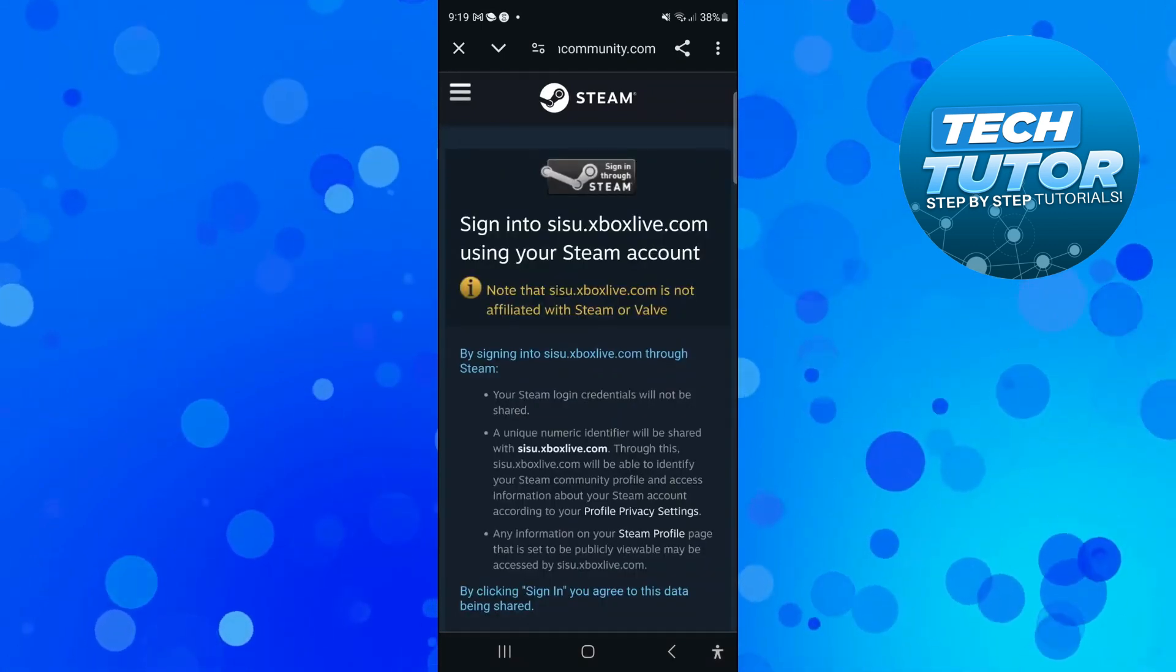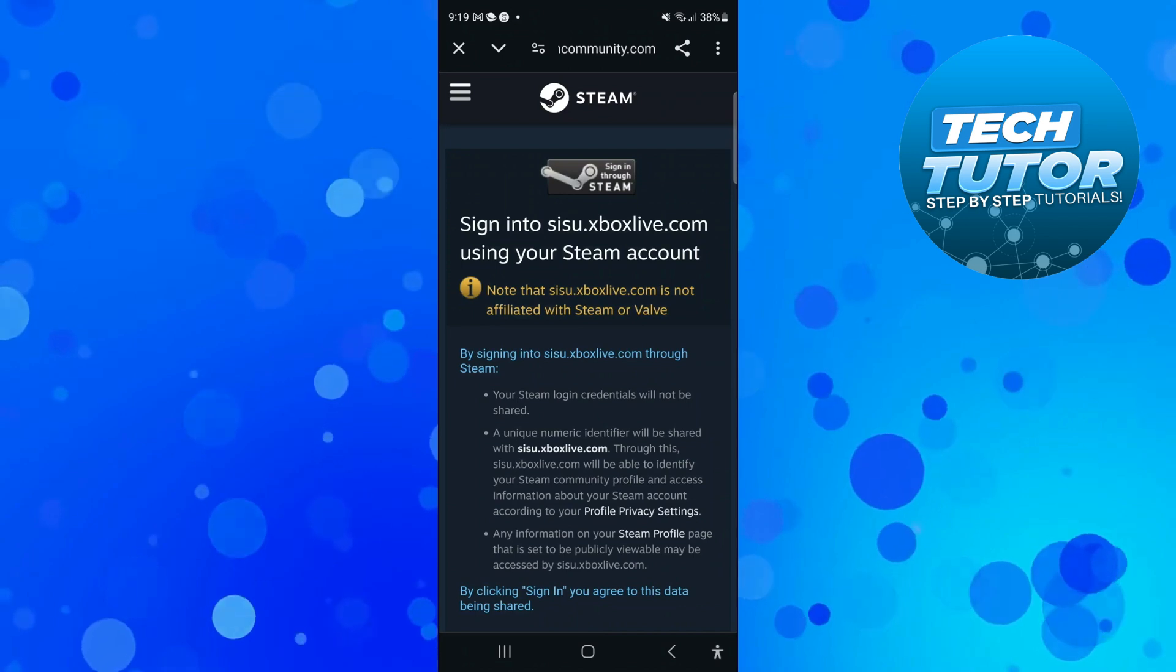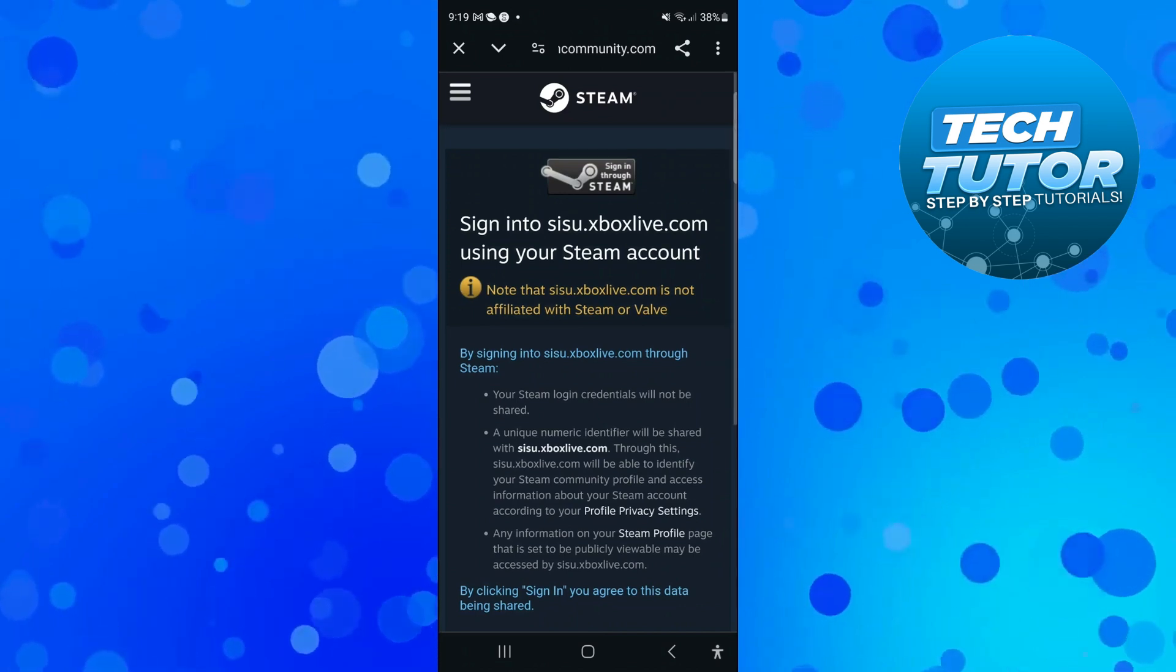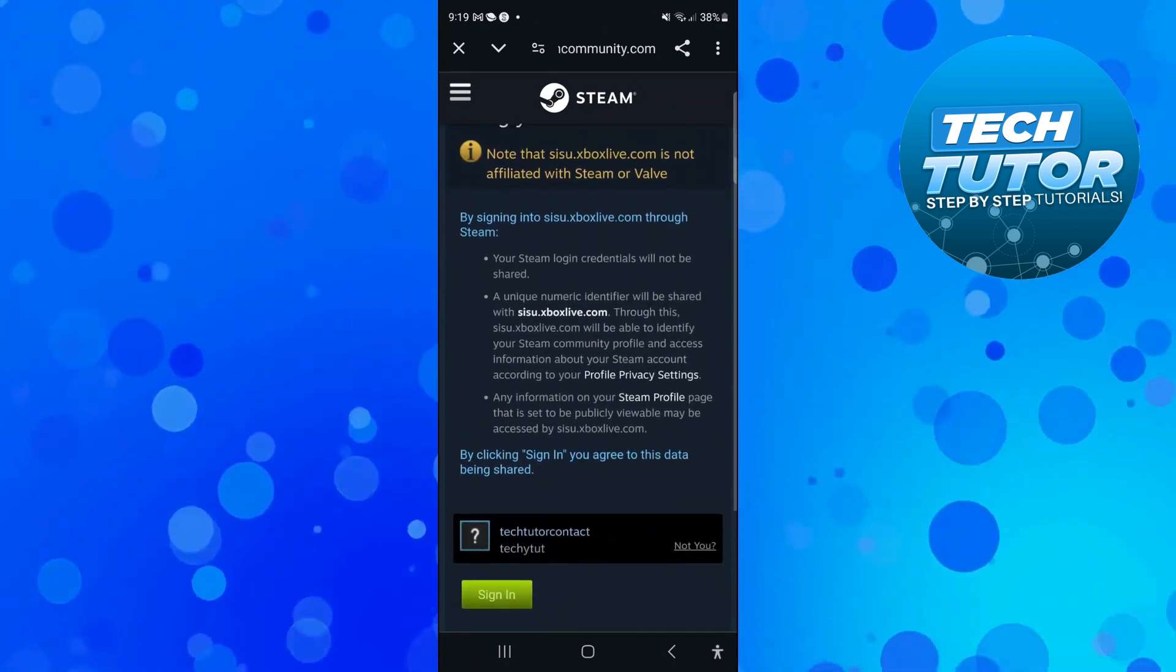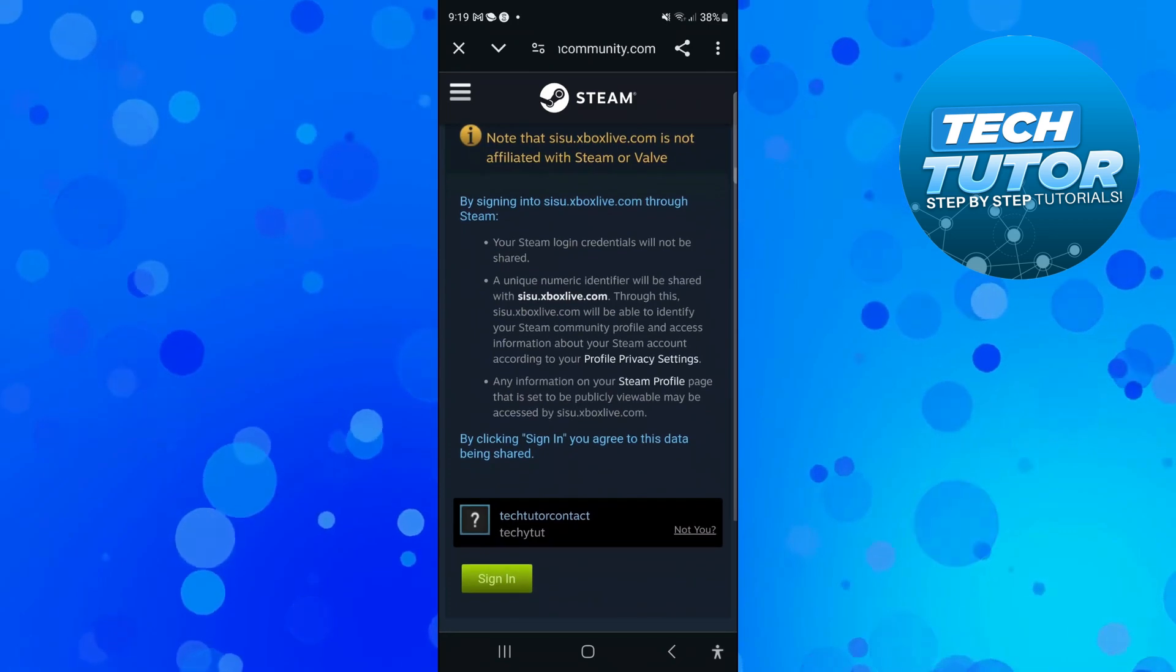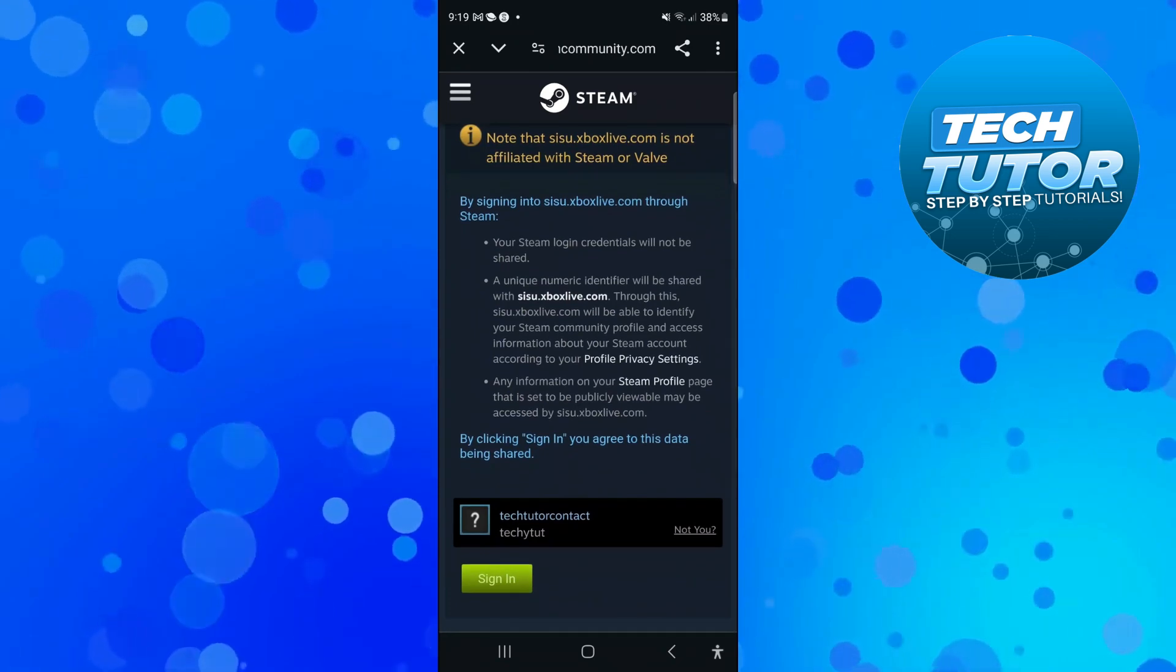Now it says 'sign in to Xbox Live using your Steam account.' What you need to do from here is come down to the bottom and simply press the green sign-in button.